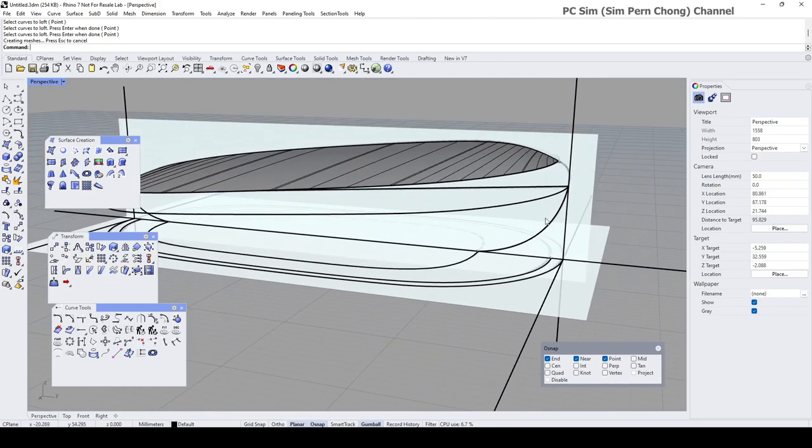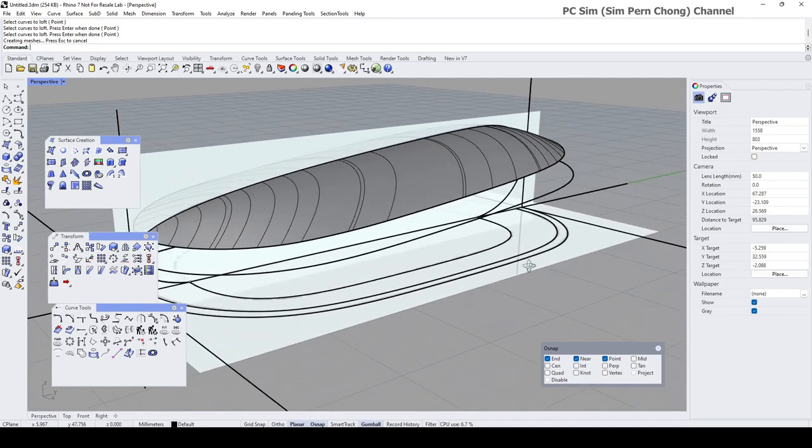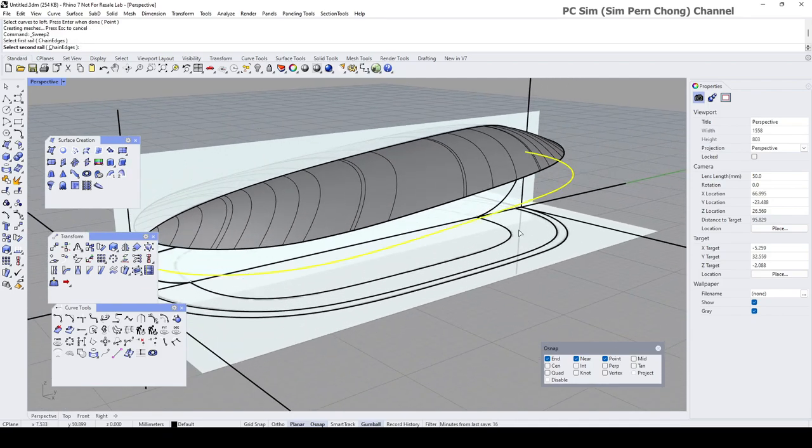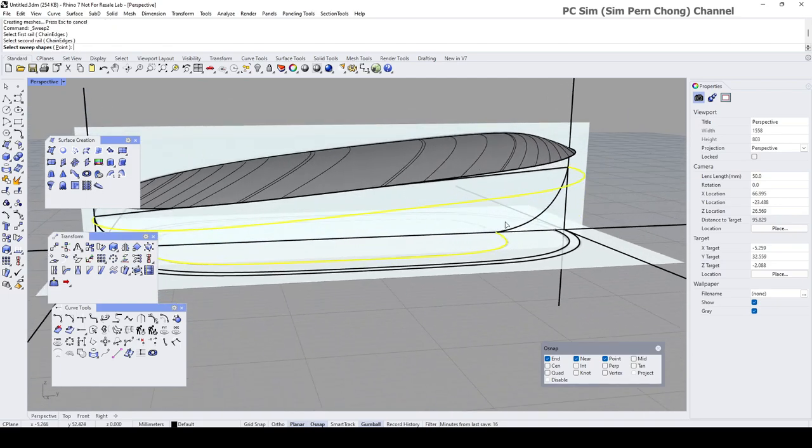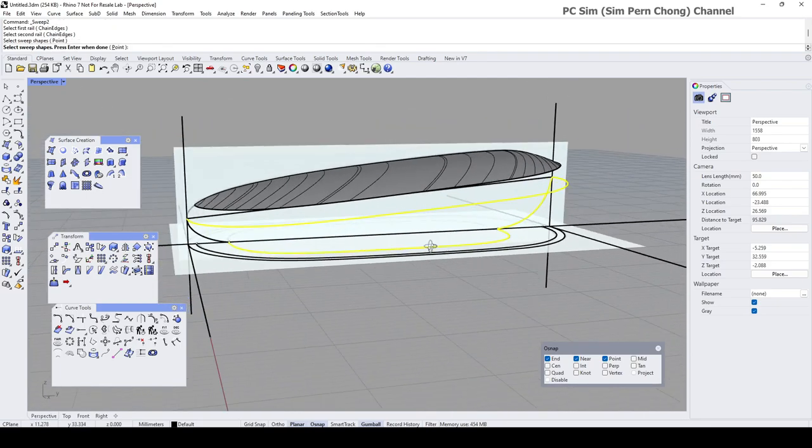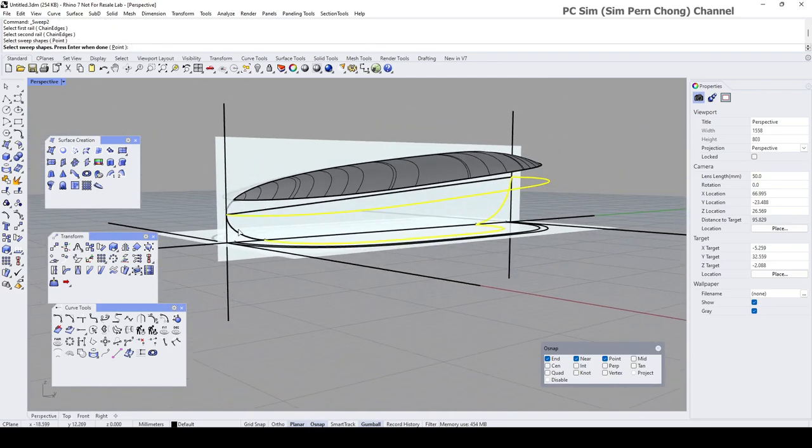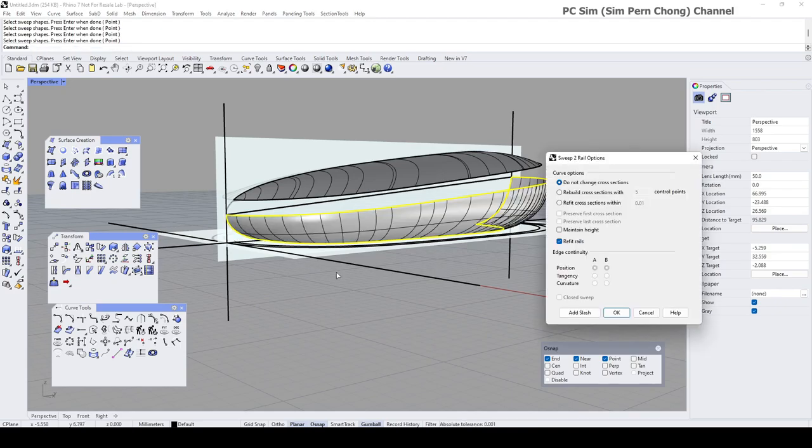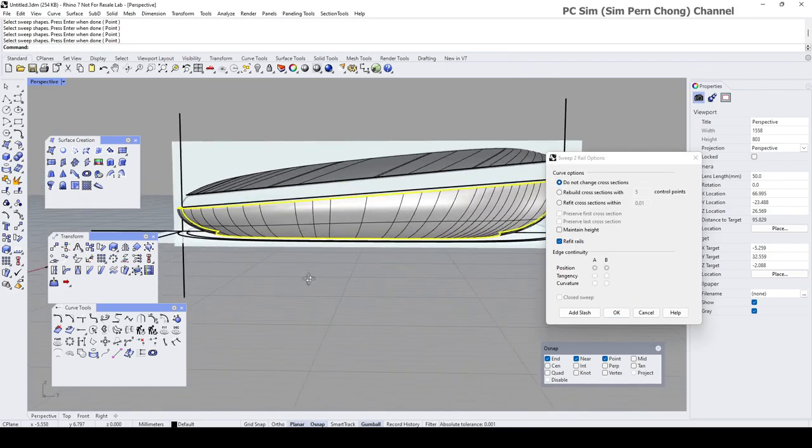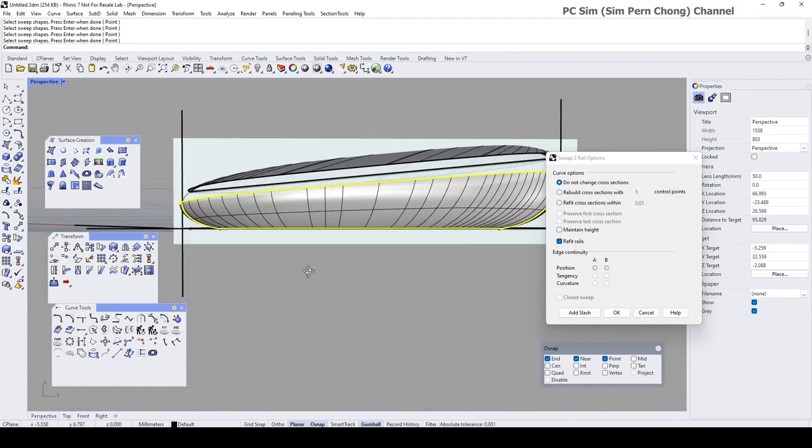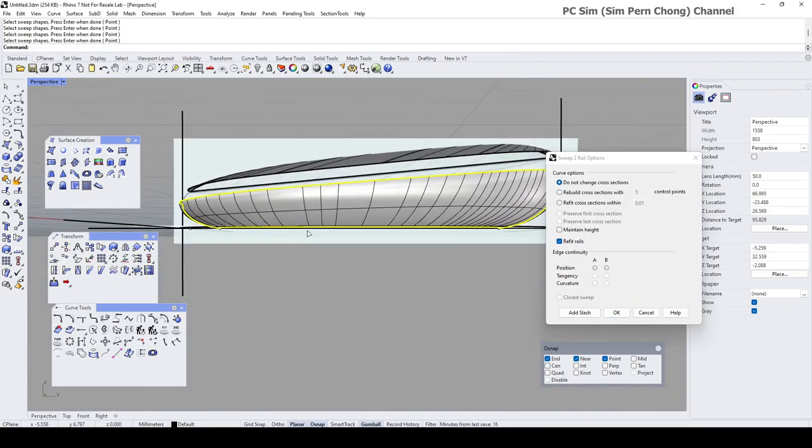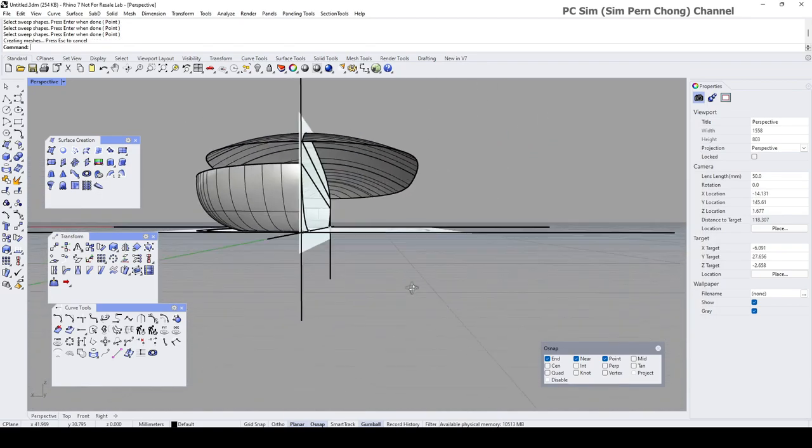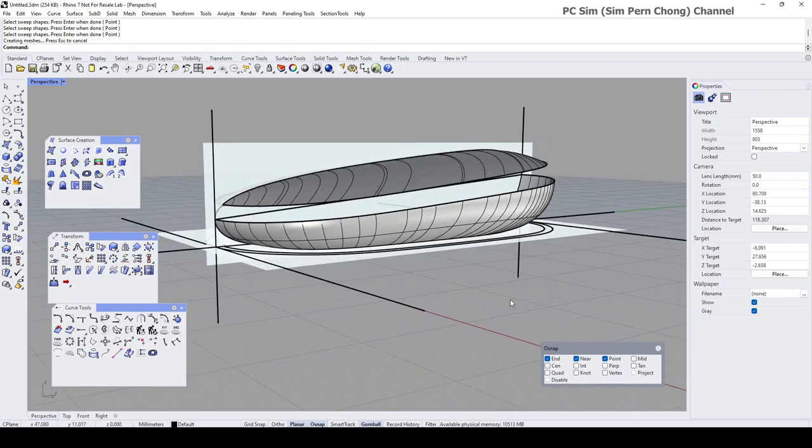And now let's create the side. I think I can use a sweep two rail, first rail, second rail, sweep shape or cross section, sweep shape or cross section. Let's remove this. I've got something like that. And if you want to be able to have more control over the profile, you can use the slash, but I'm not going to do that now.